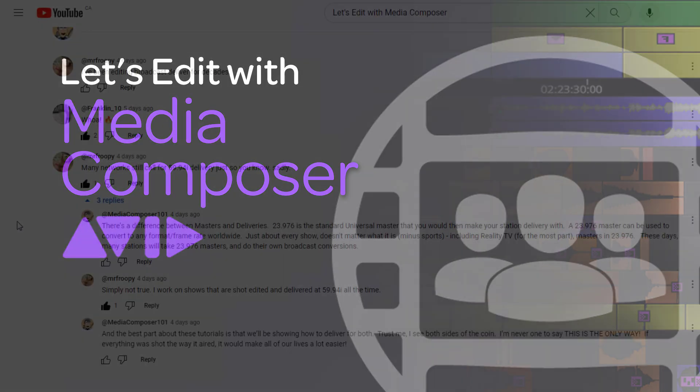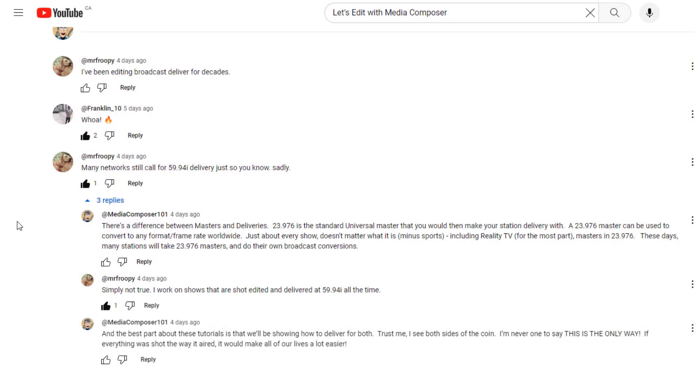Now, also before we get rolling, I just want to draw your attention to the last tutorial I did to the comments section, because I actually want to thank Mr. Froopy. Mr. Froopy actually commented on the tutorial that I did where I talked about setting up a project for a 23976